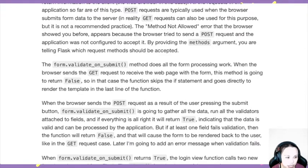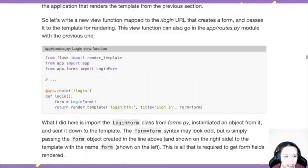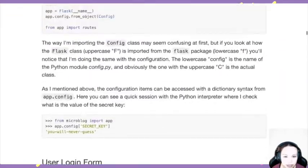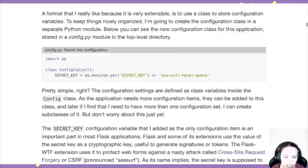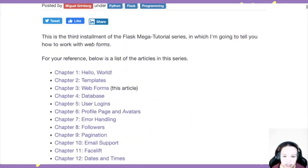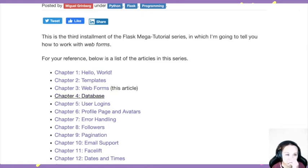Today we'll move on. We collect data from the user, but a lot of the time we need to store that data. If someone creates an account, of course you have to store the user data — so you have to have a database. Let's see how this works in Flask.